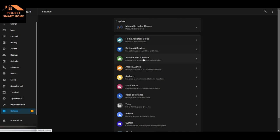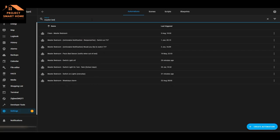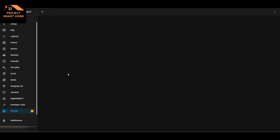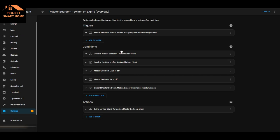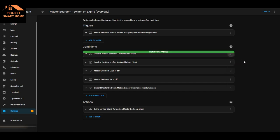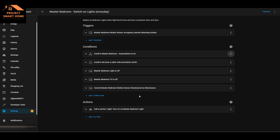Going into automations, master bedroom, and selecting turning the lights on - the trigger for the automation is the motion sensor, but the condition is that this toggle helper has to be on as well. If it is, then the automation can continue to execute. The reason I've added these in is there are times where I've just wanted to disable a particular automation - maybe someone's gone to bed early or isn't feeling well. By toggling that toggle switch, it just disables them. It's a nice, easy way to do that.